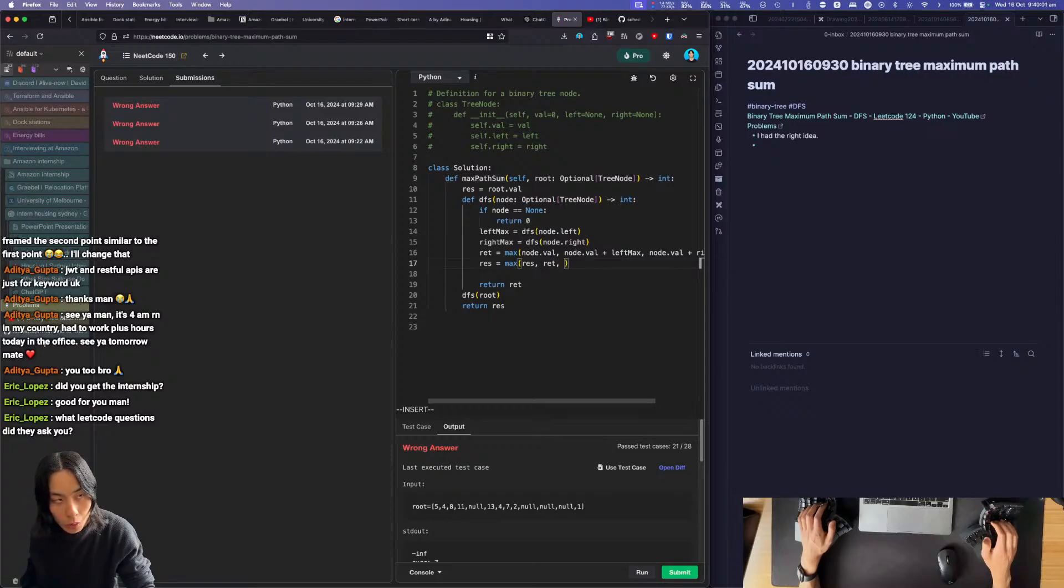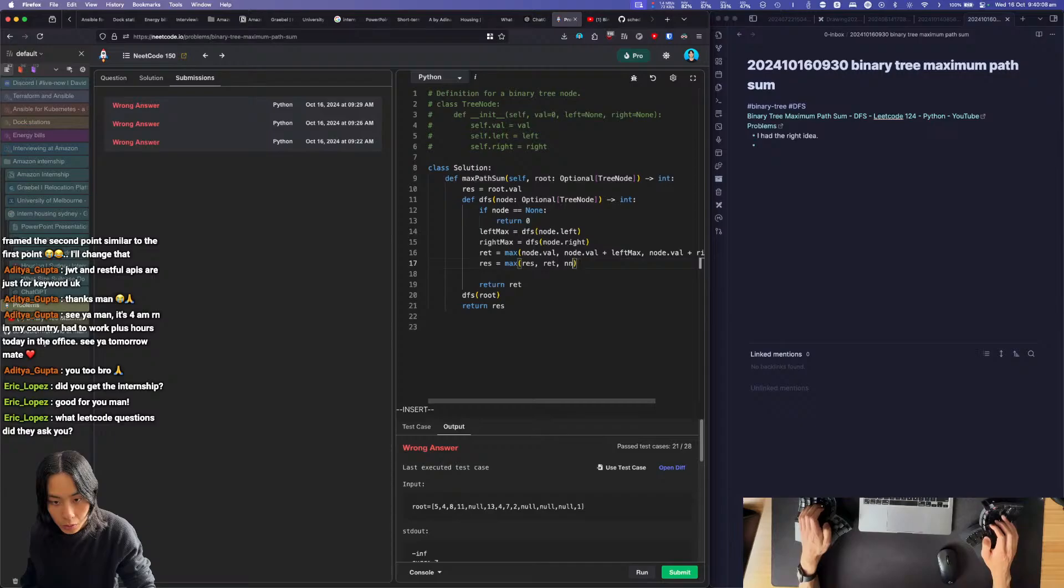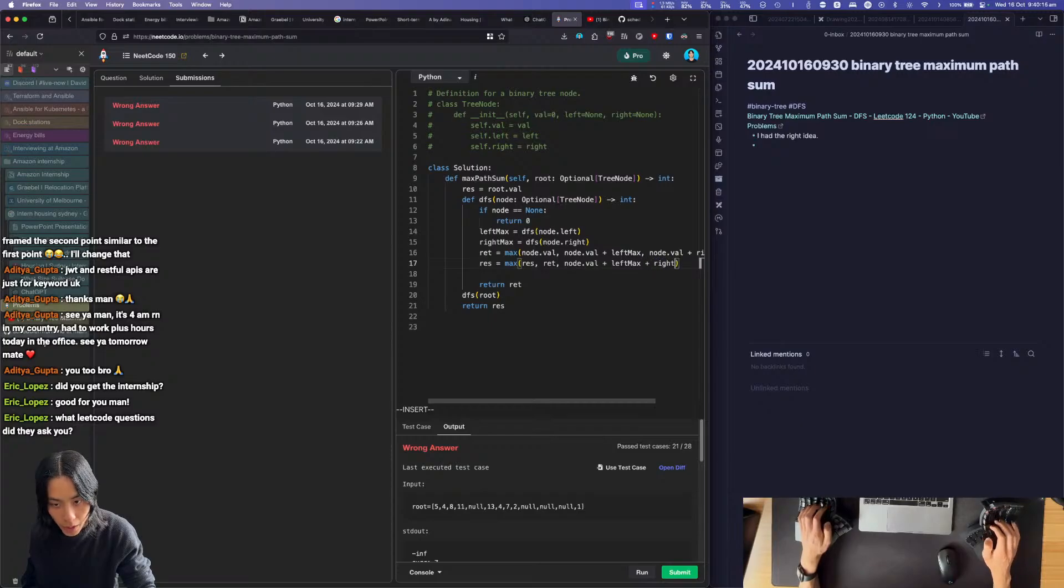Value or the result or node.val plus left max plus right max.